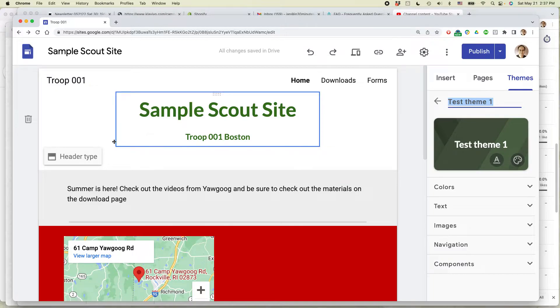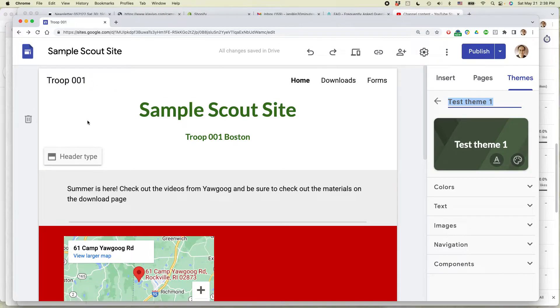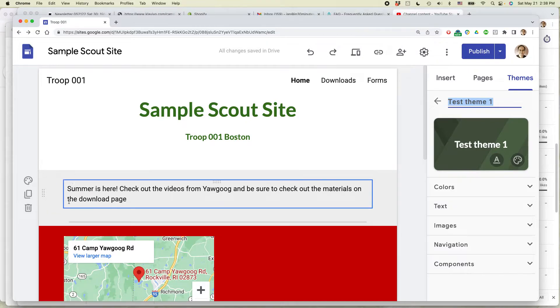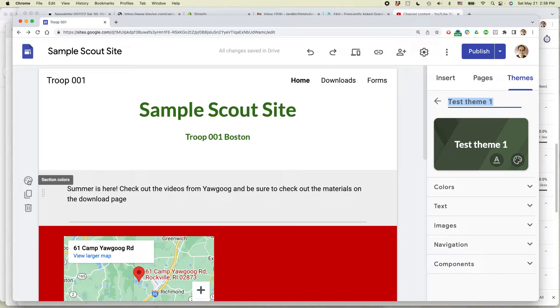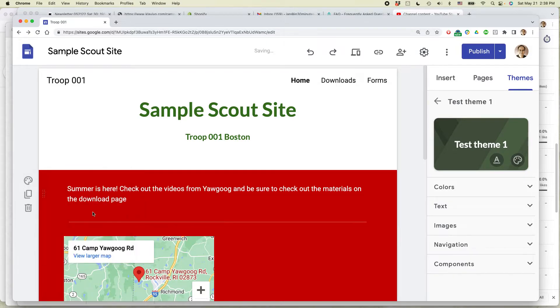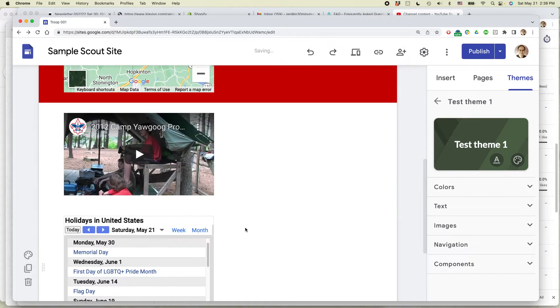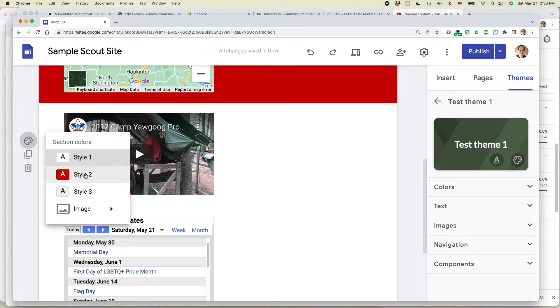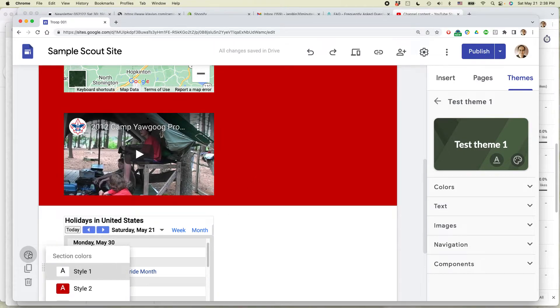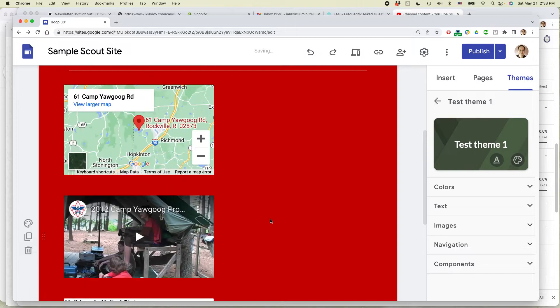So first thing, you can't change the header. The header is always going to be like that, but you can change these little sections. So let's do that. So let's make this one all red. You basically have to go through and change each one to red, and so on.